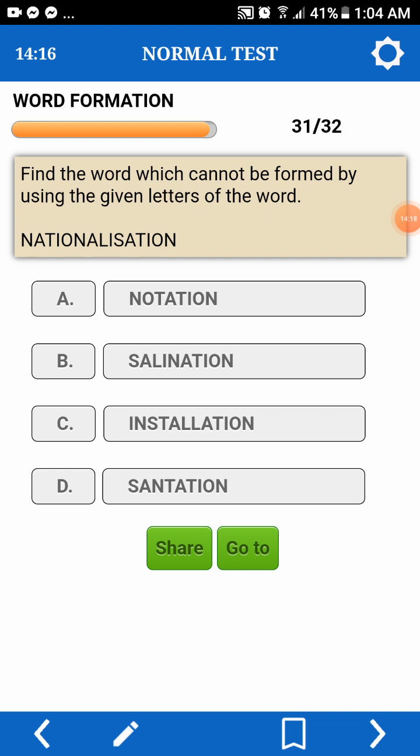Last one. Find the word which cannot be formed by using the given letters of a word. Tribunal — we don't have E.